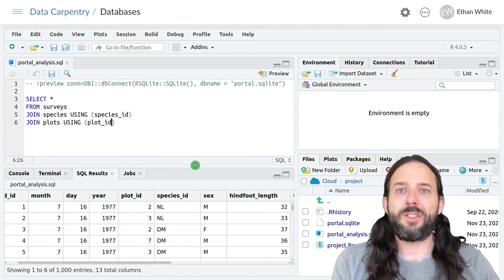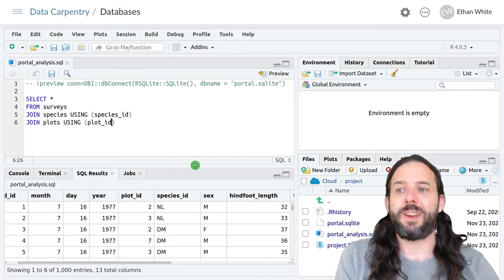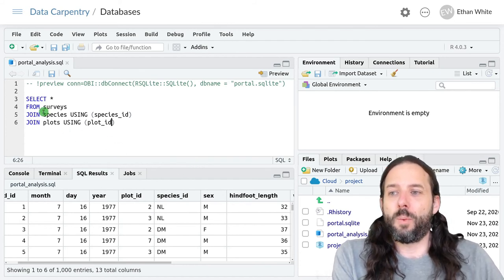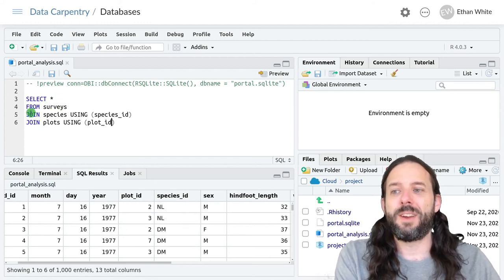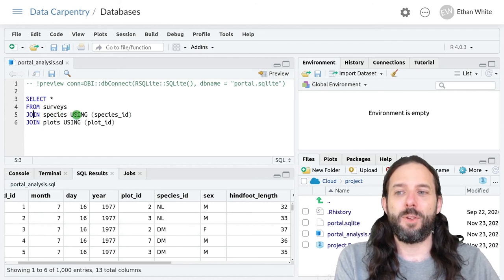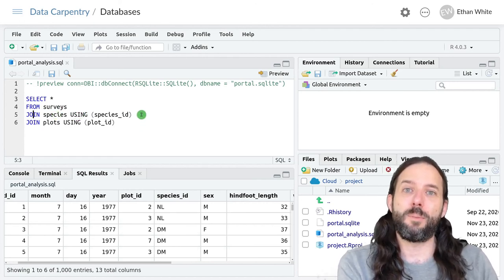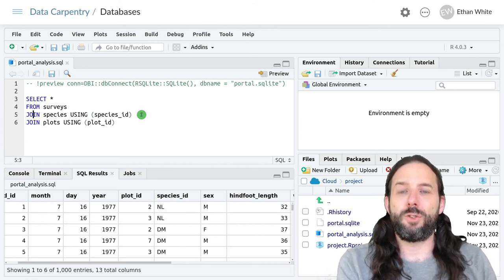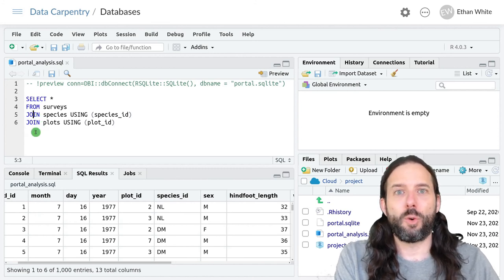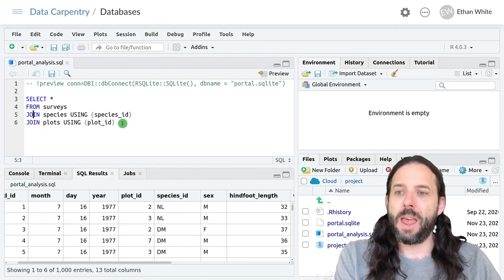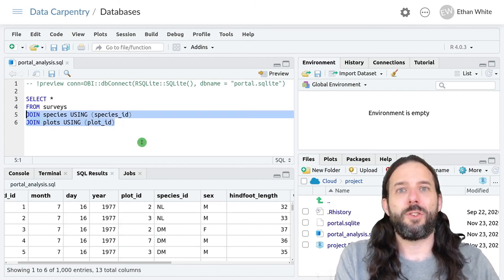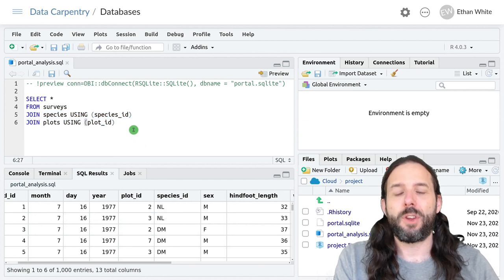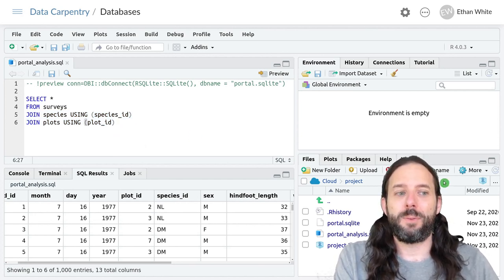So that's how we combine data from multiple tables in SQL. We first write from and then the first table we want in the join and then join the second table using and then in parentheses the names of the linking fields. If we want to join more than one table, we have multiple join clauses in a row and these joins always fit directly after the from clause when we are ordering queries in SQL.